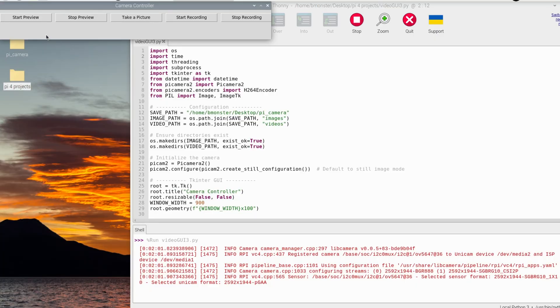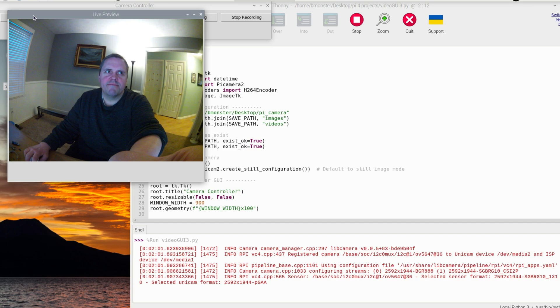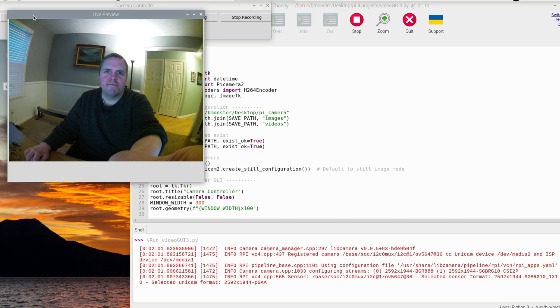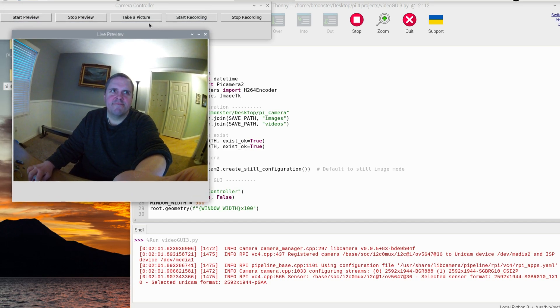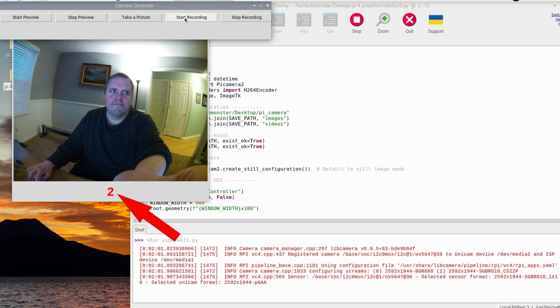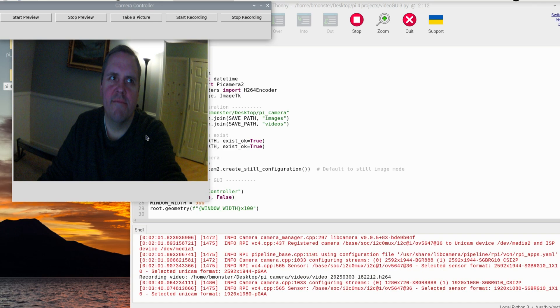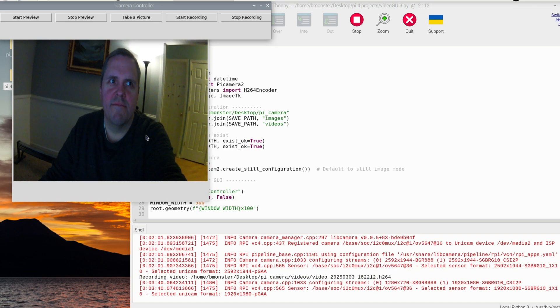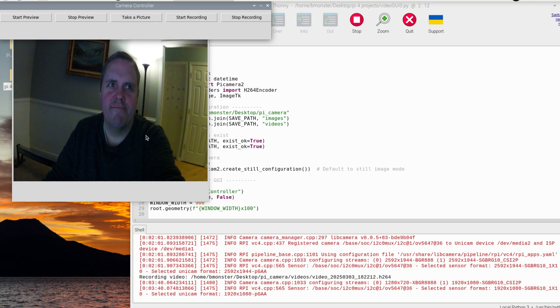Now I'm going to click on preview, start preview. And then you get this box here and it's bad lighting, but yeah. So now I'm going to move the box down and then click on start recording. You can see the timer below the picture, the image, and then now it's recording and click stop recording.